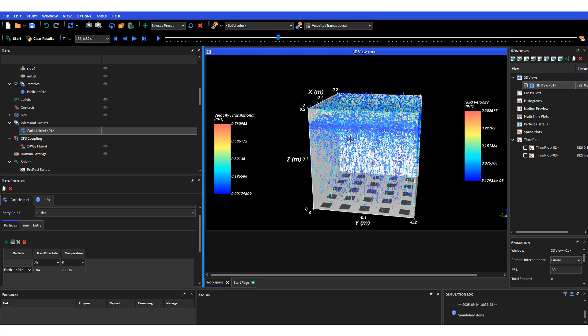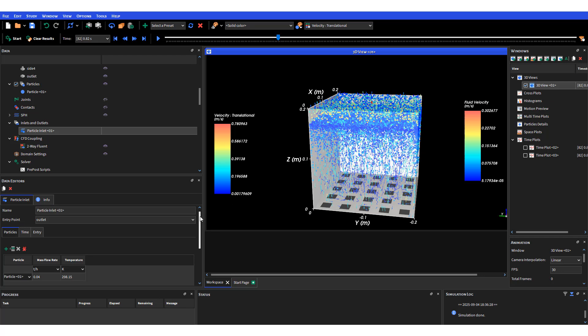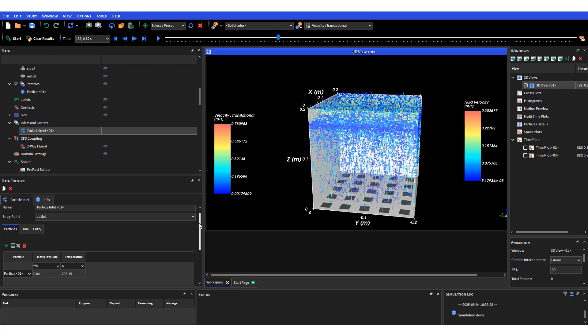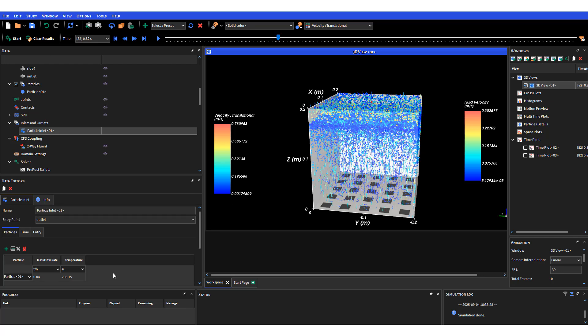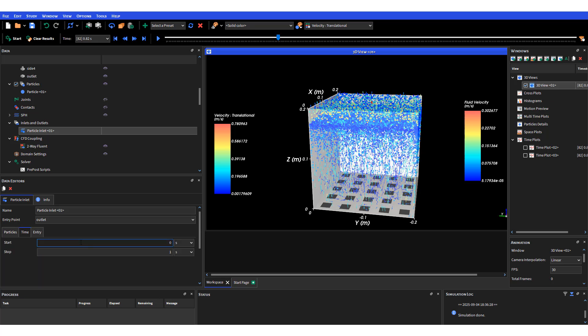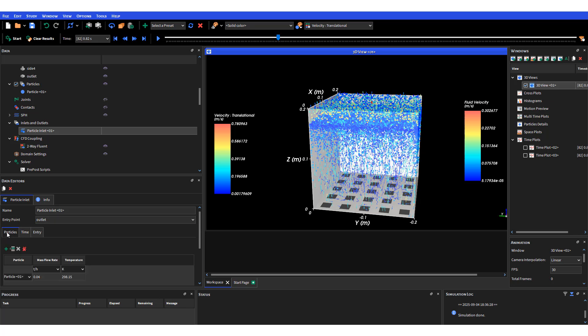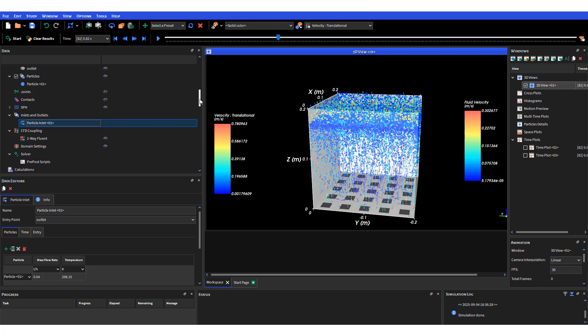I've defined a mass flow rate of 0.04 tons per hour and that happens for a period of one second as shown here - starts at zero, goes all the way to one second. I'm running the whole model for three seconds just for demonstration purposes.